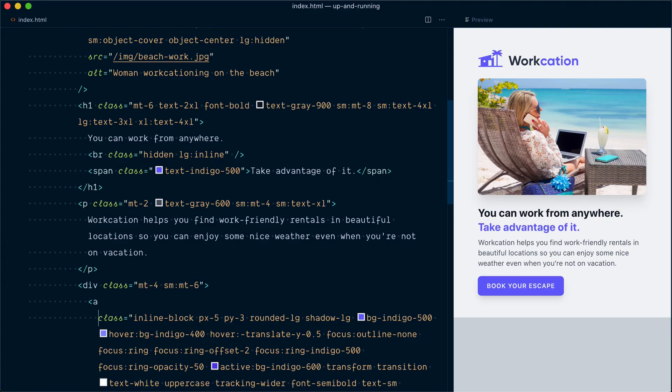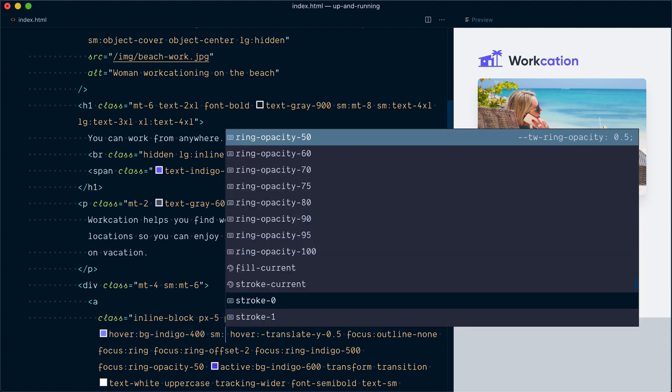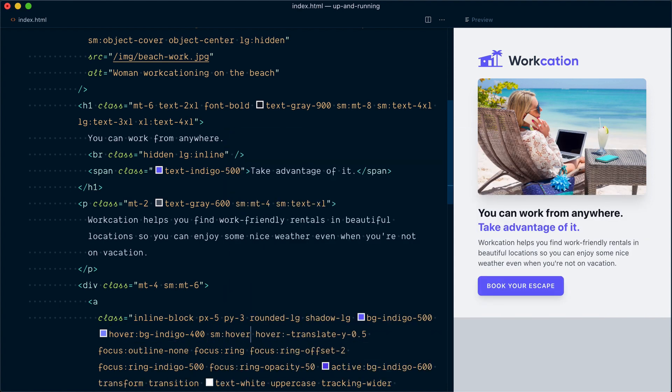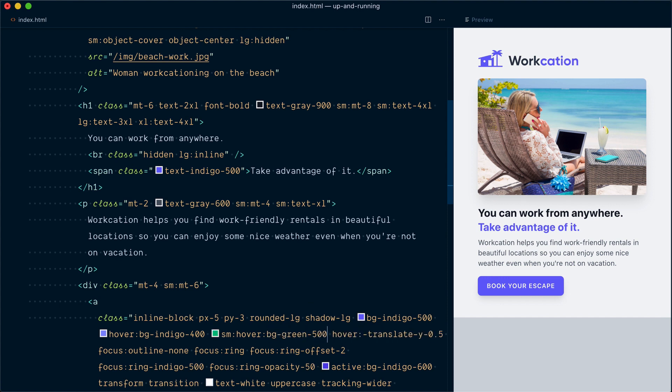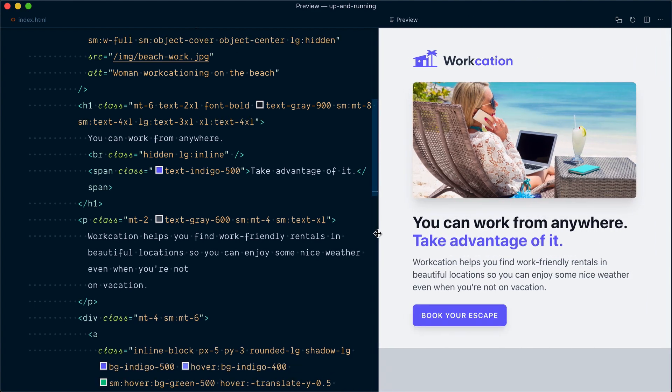Let's go back in our button. Here you can see on hover we set the background to indigo-400. But let's say that when we are at the small breakpoint on hover—and see the stacking here—we want to change the background to green-500. So now my button stays indigo-400 on hover because we're below the small breakpoint. But if I move to the small breakpoint, it will be green on hover.